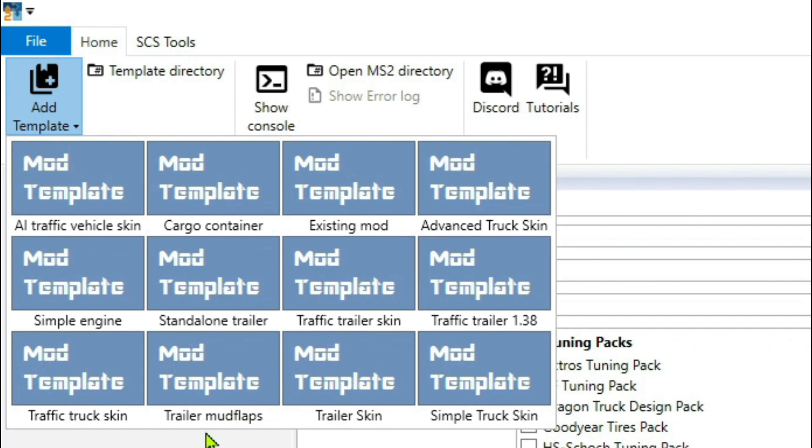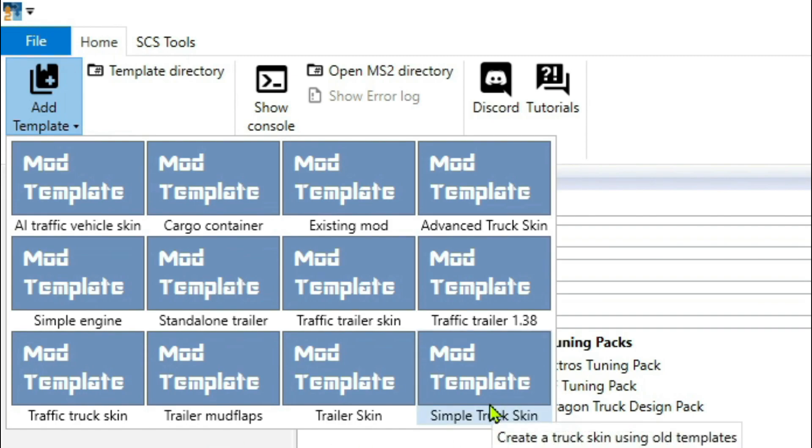Traffic trailer 138 - not sure why that's any different. Traffic trailer, traffic truck skin, some hard things to say in this. Trailer mud flaps, trailer skin, and a simple truck skin which is the one we use most.